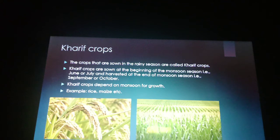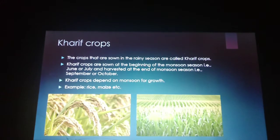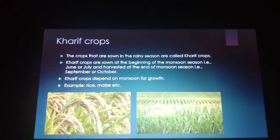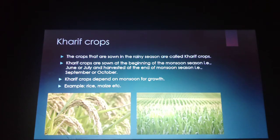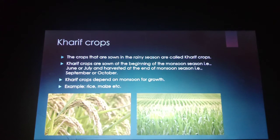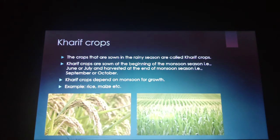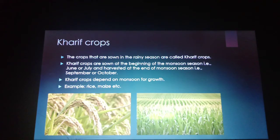The crops that are sown in the rainy season are called kharif crops. Kharif crops are sown at the beginning of the monsoon season, i.e. June or July, and harvested at the end of monsoon season, i.e. September or October. Kharif crops depend on monsoon for growth. Examples include rice and maize. These crops need more water and their growth depends on monsoon.